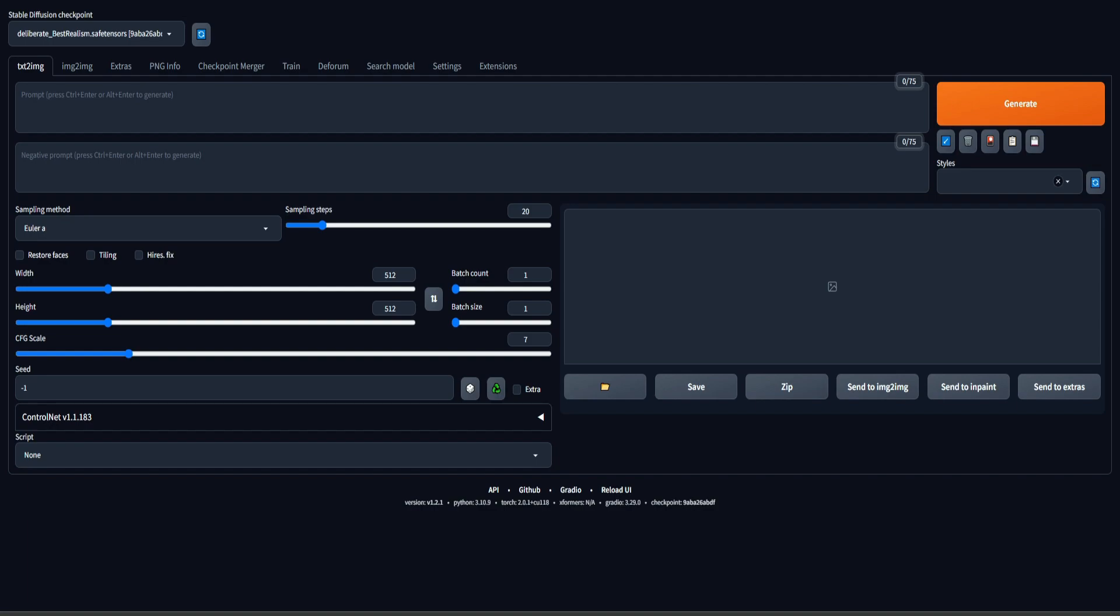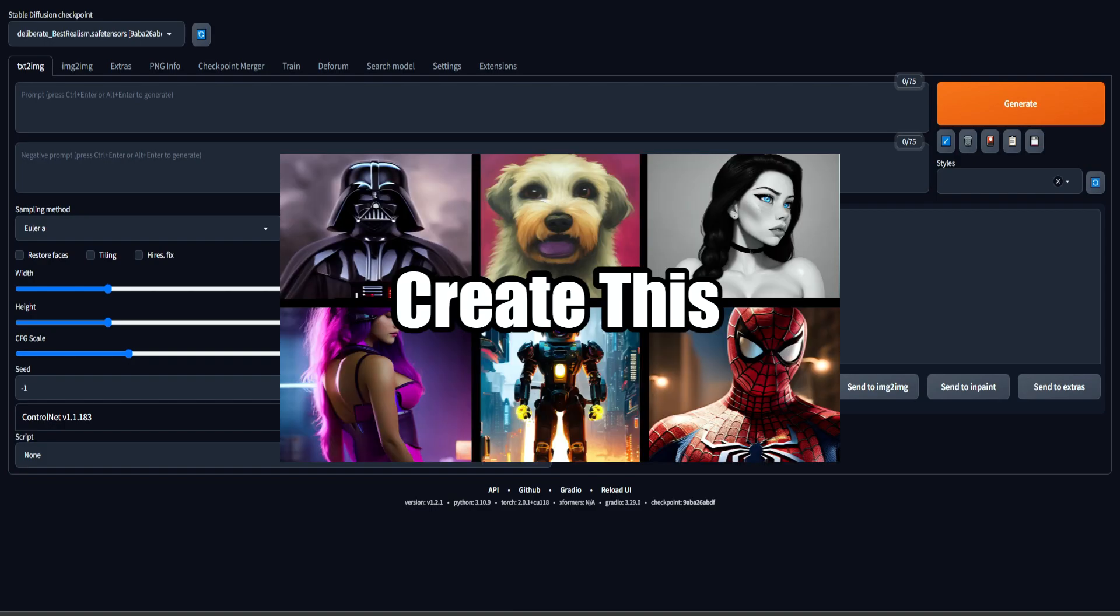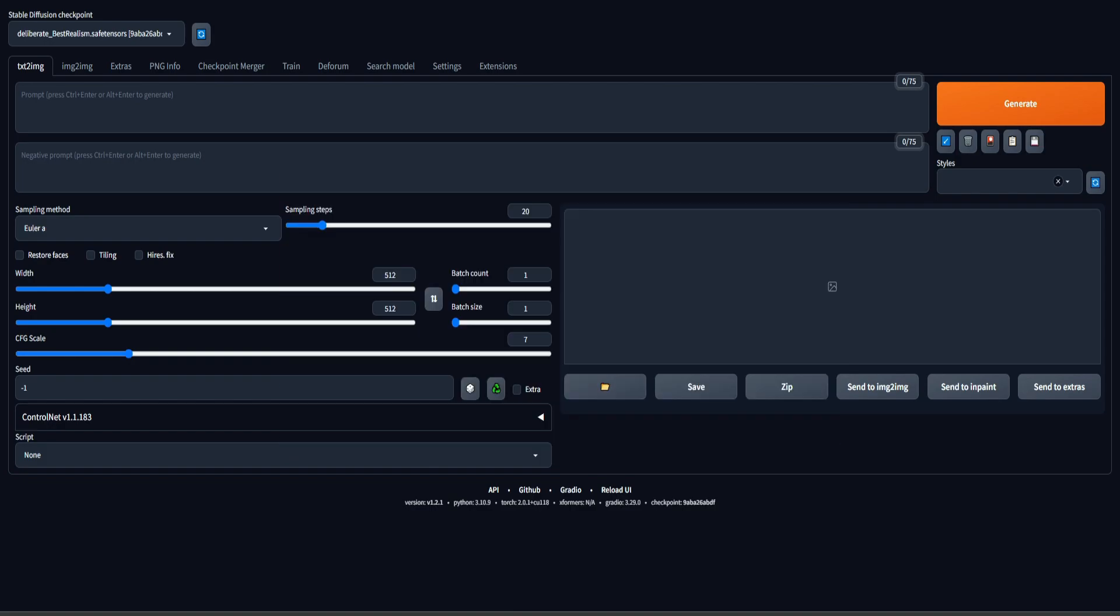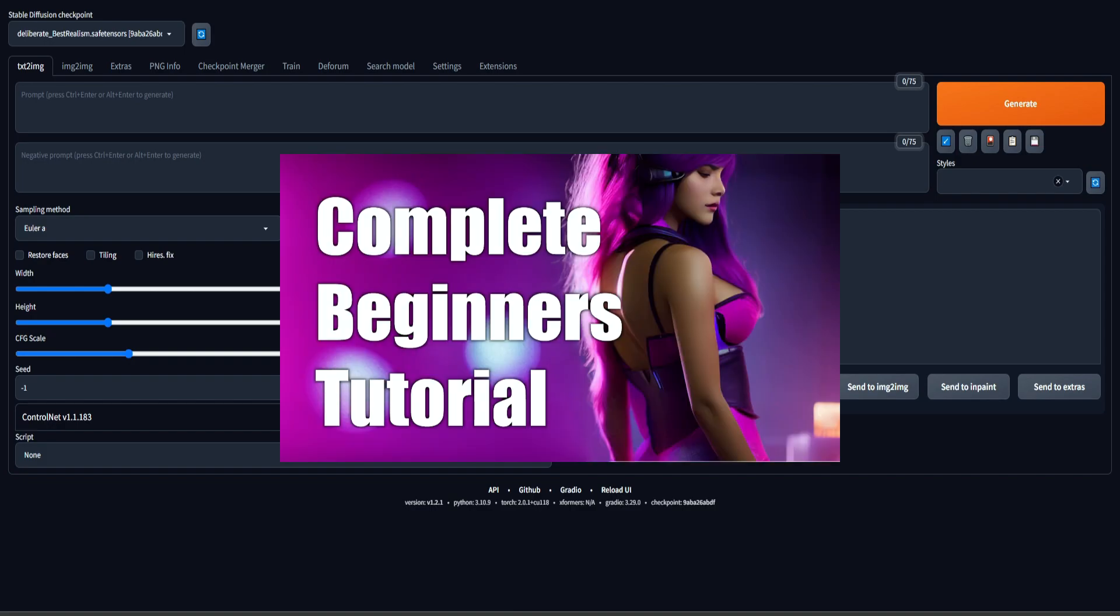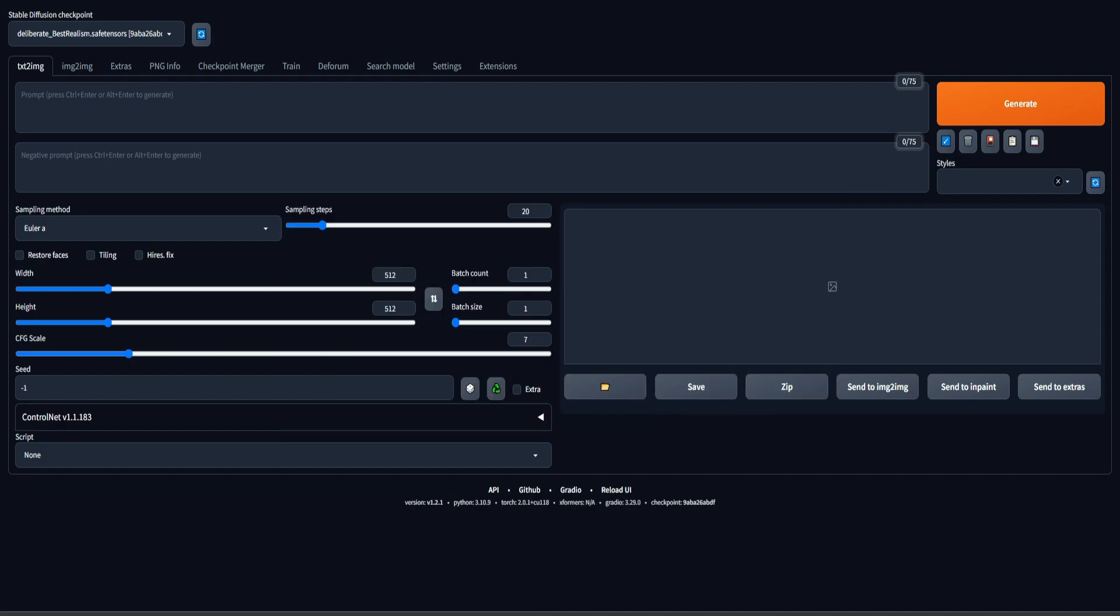So I assume you already have the automatic 11.11 web UI. This is what I use to run Stable Diffusion. If you don't have this web UI, you can find a link in the description for an installation tutorial. And if you're new to Stable Diffusion, you can also check out my beginner's tutorial. But anyway, this web UI is required to use ControlNet.